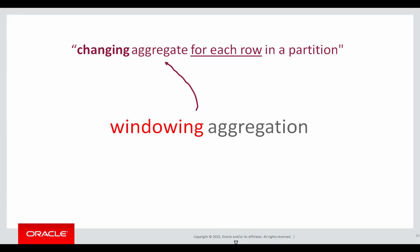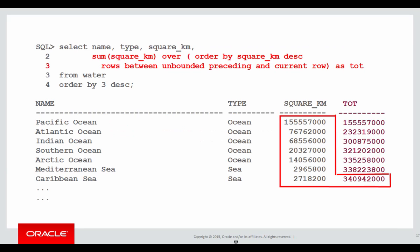And there was windowing aggregation, our introduction to the windowing clause, which was the changing aggregate for each row in a partition. And here's an example of the first windowing clause from the previous session: we do rows between unbounded preceding and current row.